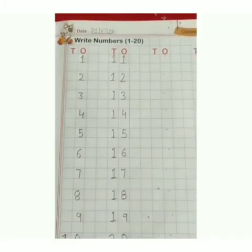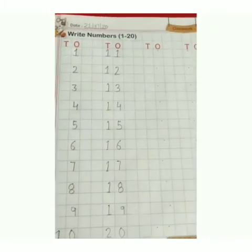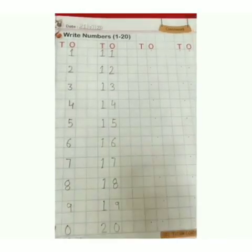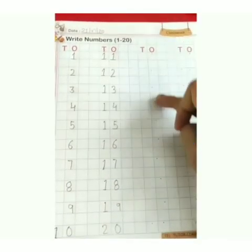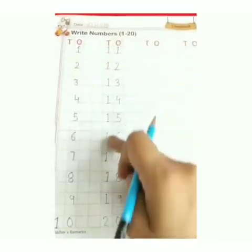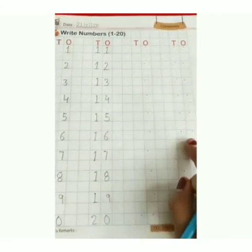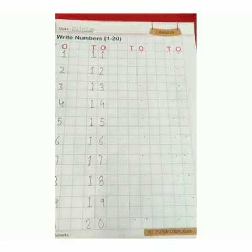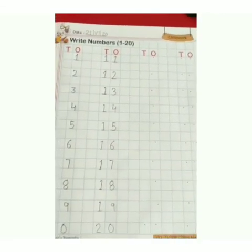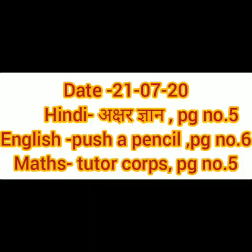Now you have to do these by yourself. I have done it here one time — the second time you have to do by yourself. Do it well. Write in neat and clean handwriting.